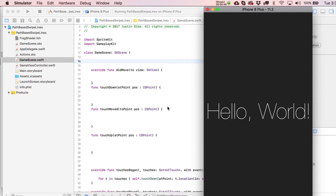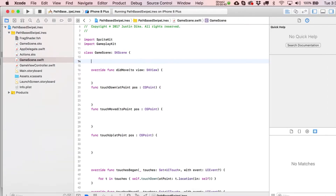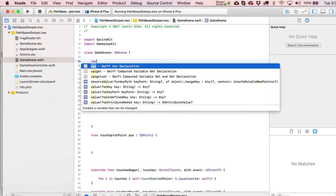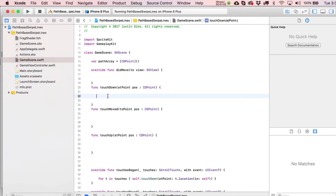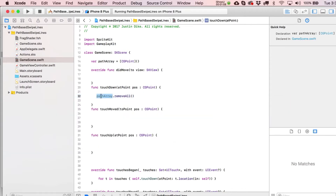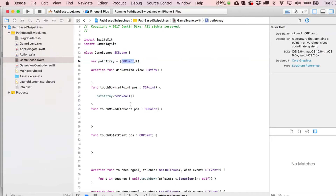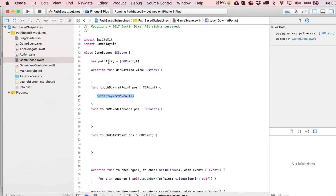That's not what we're getting into today — we're just going to talk about creating them. First, working off the trimmed-out version of the SpriteKit template from the last video, we're going to make a path array. We don't need to do anything in our didMoveToView statement because we're only doing things when we touch down. When we touch down, the first thing we'll do is remove everything from the path array.